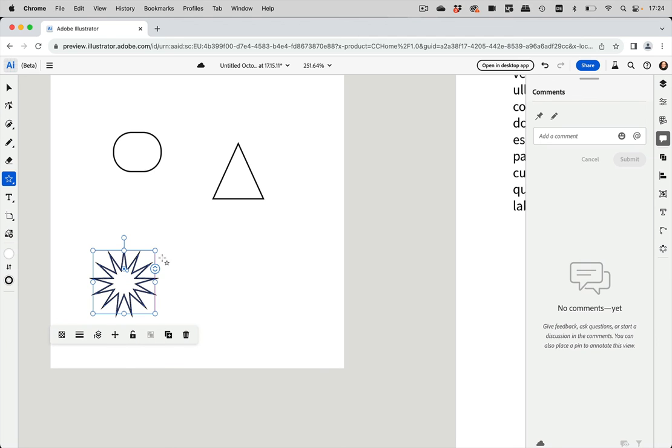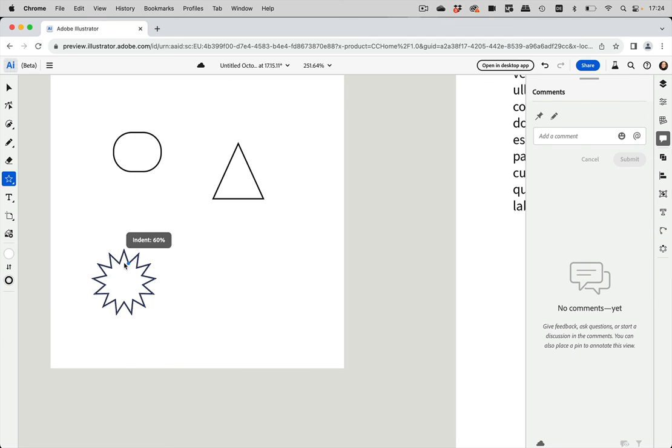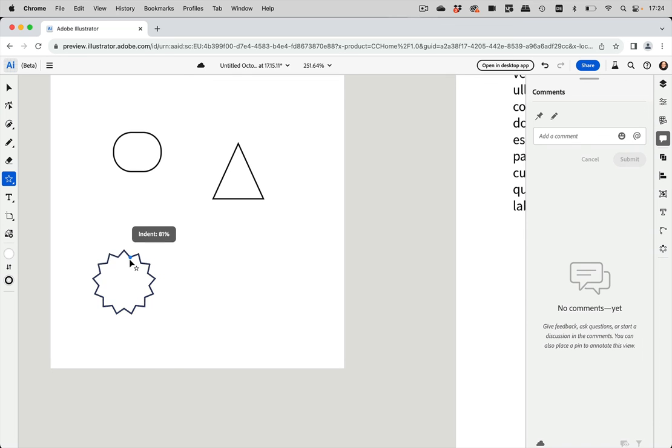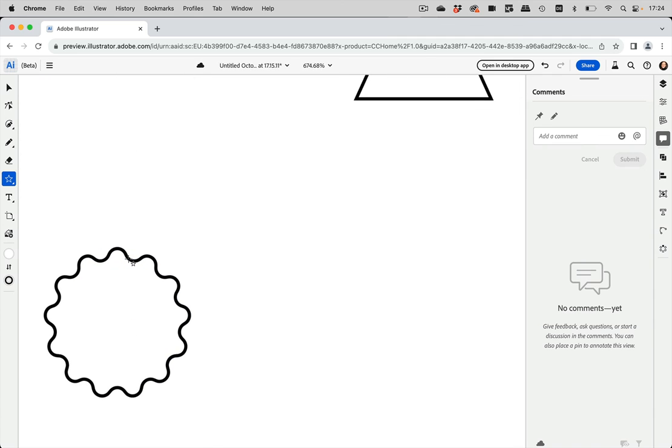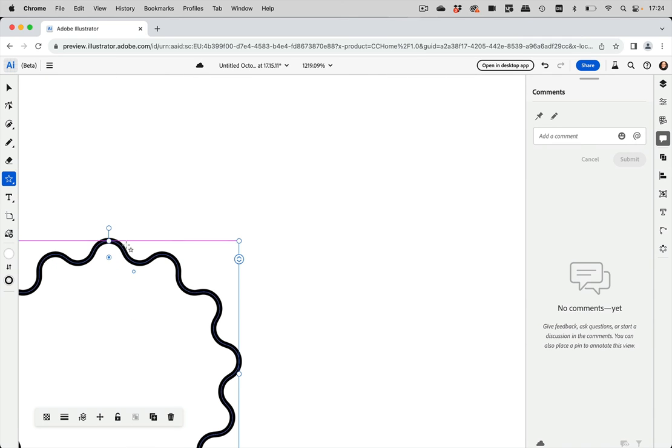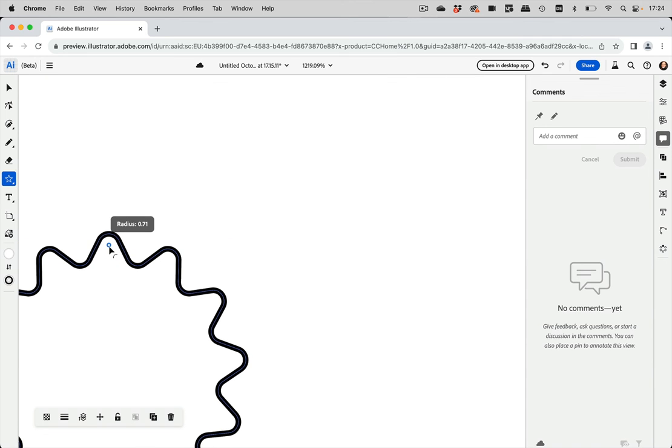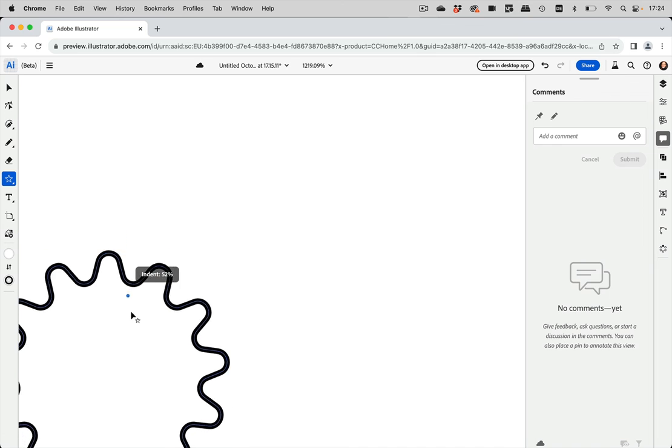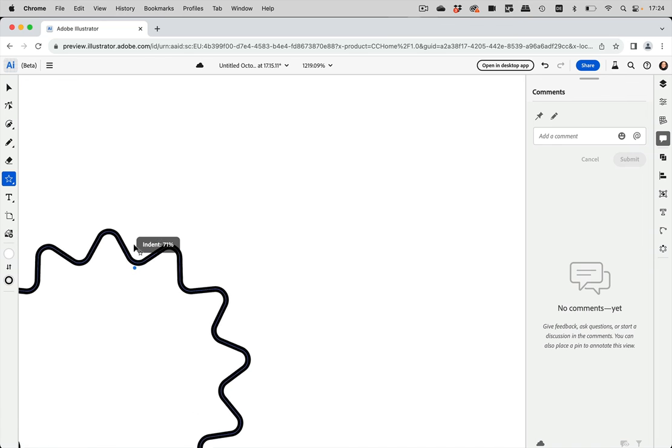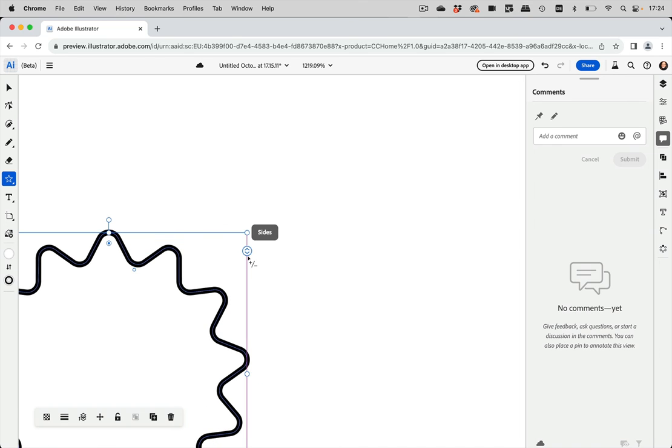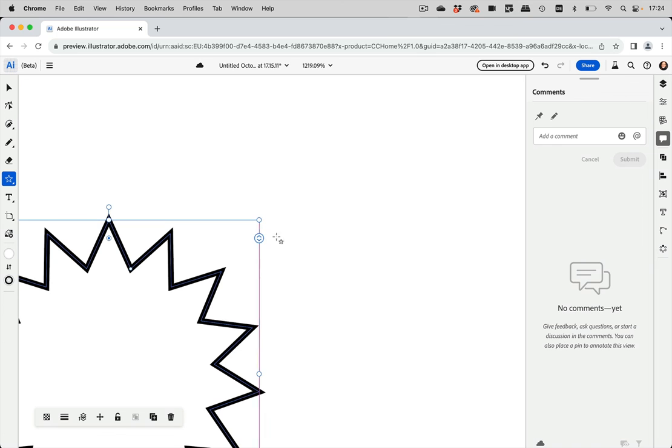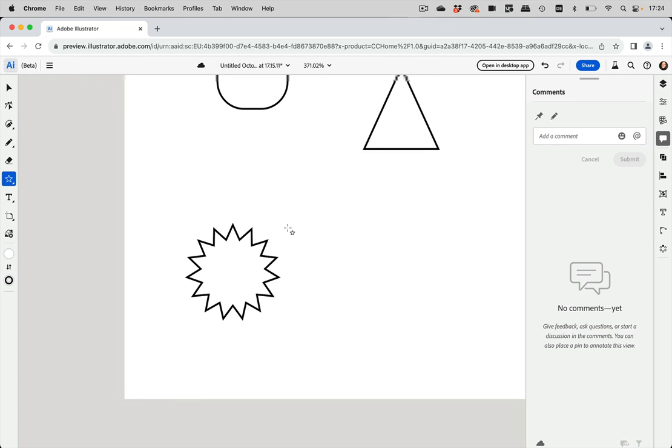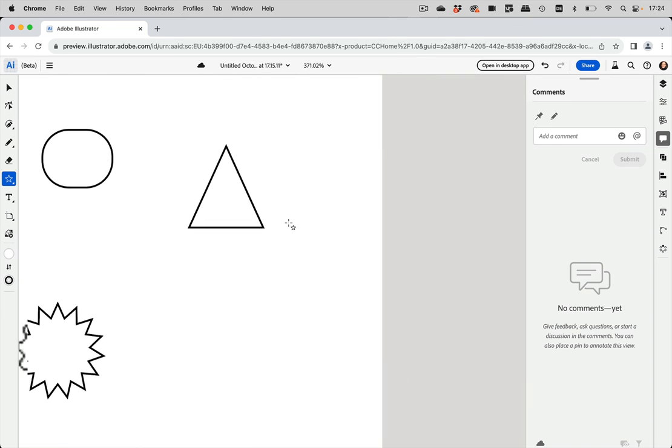So Illustrator on the web has live star shapes, which is just fantastic. You can round them. Let's zoom in here. So you can round them. You can change this indent. You can change the number of points. And it's just great.